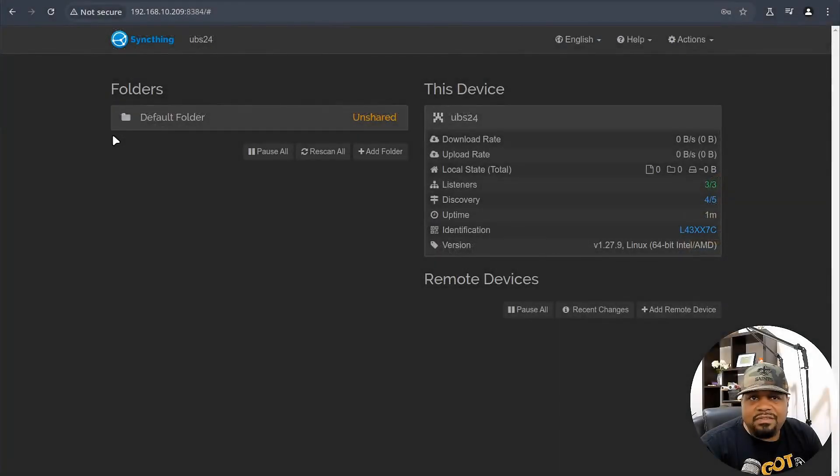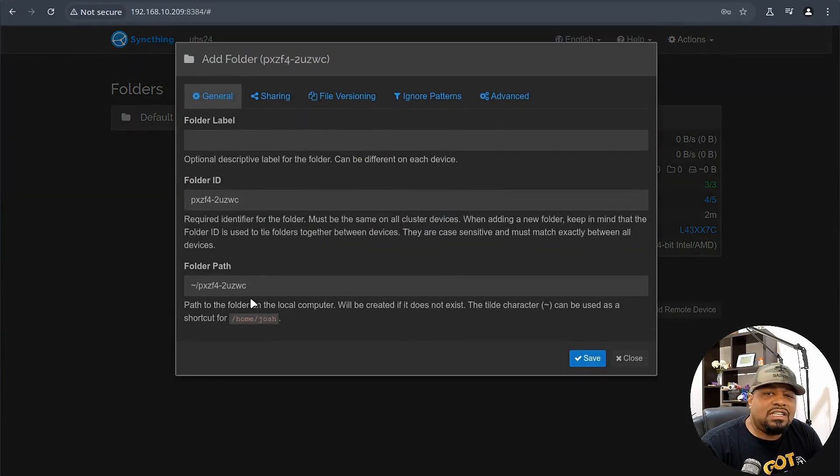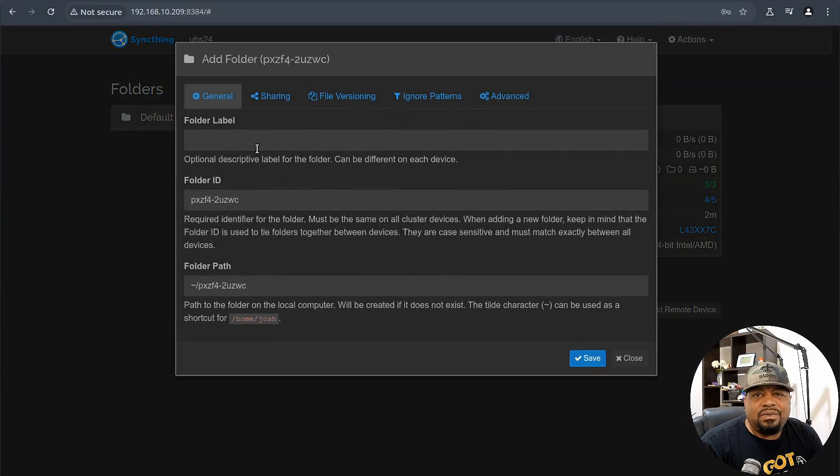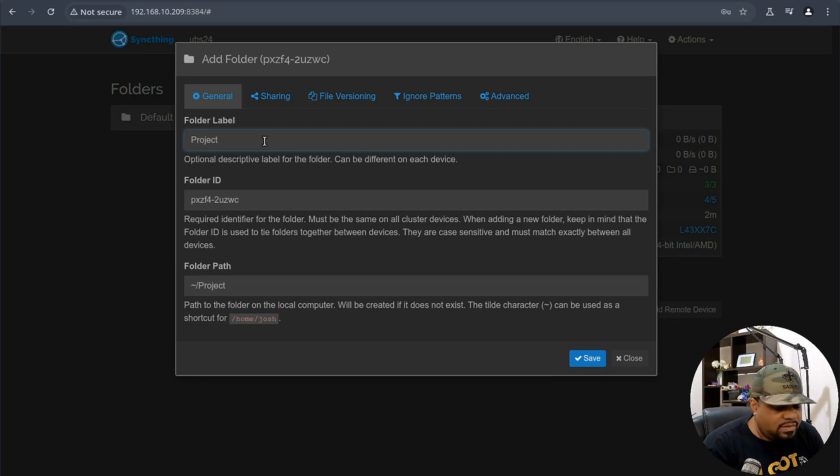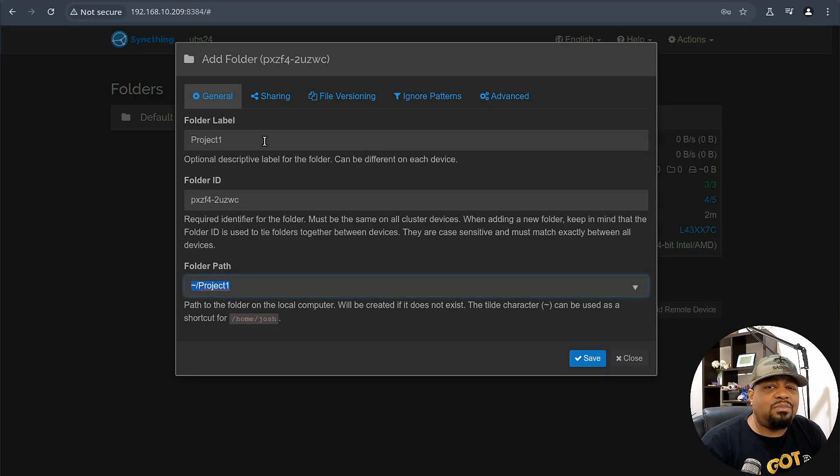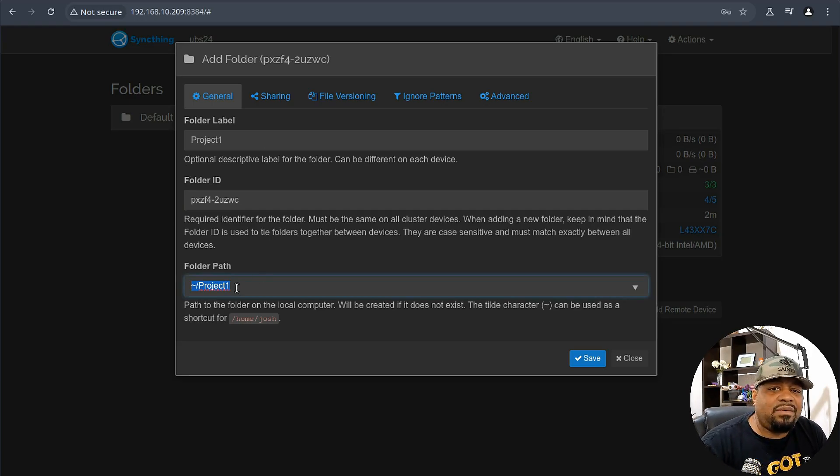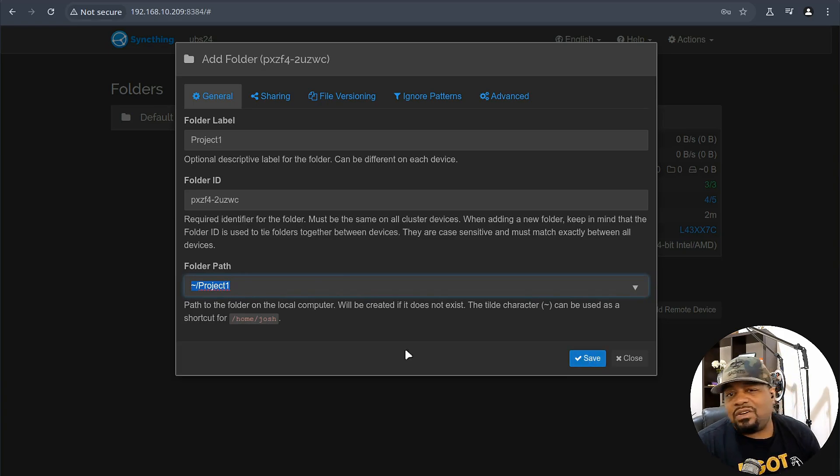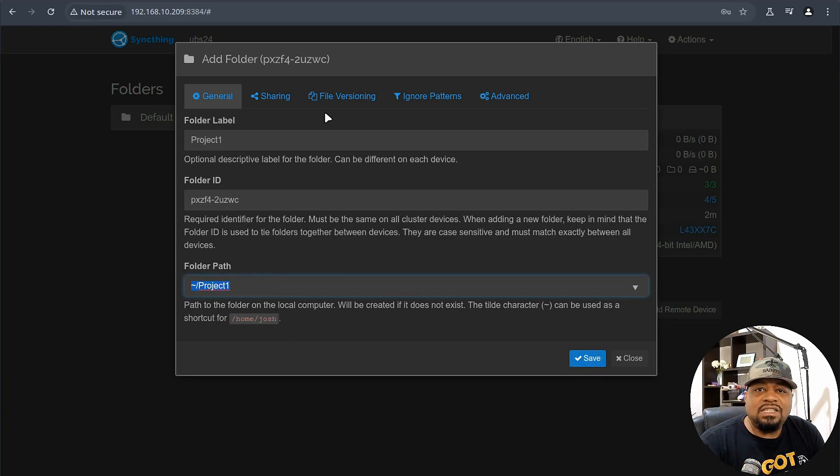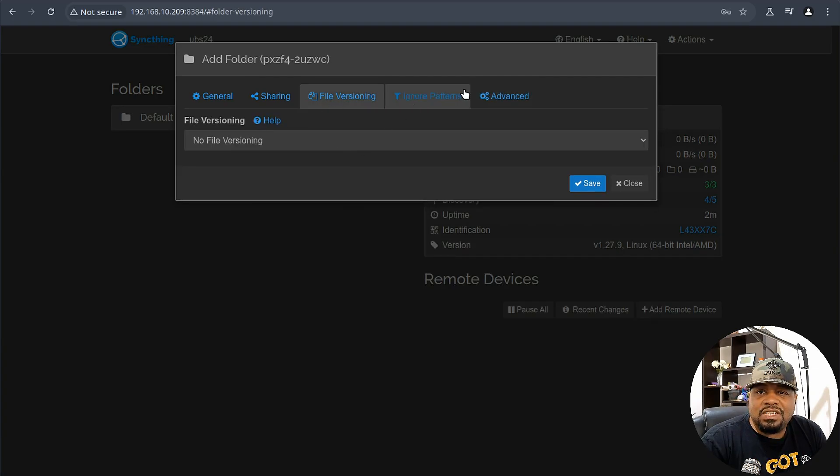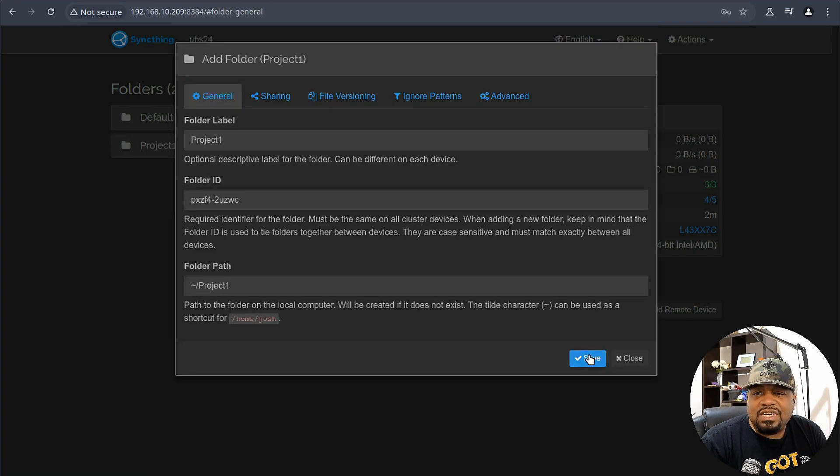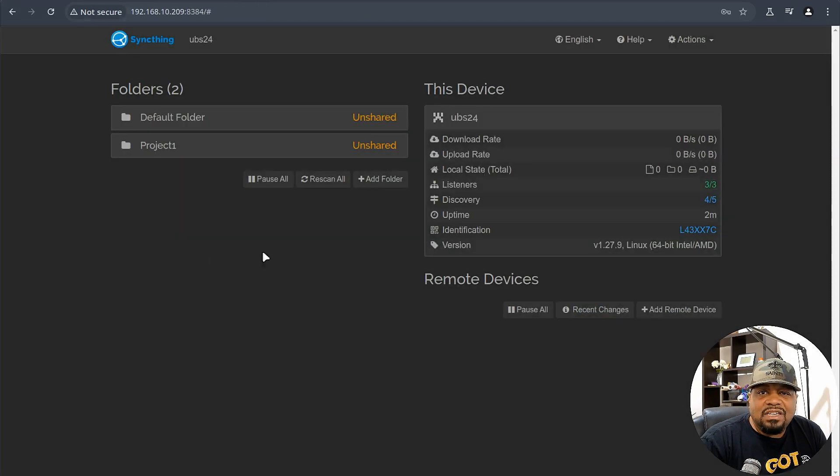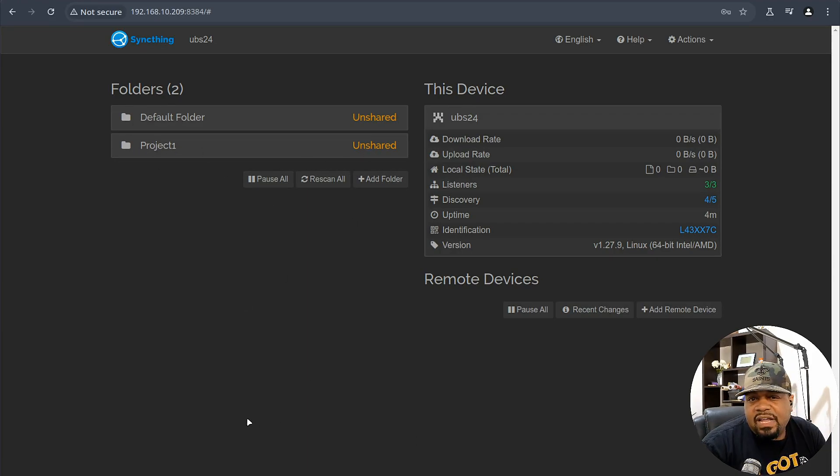Now let's switch back over to the browser right fast and add our share. One thing you need to know is that location. So if you stored it in a different location, then you need to know what it is. So it creates a folder ID. You can put a label up here. We can just name it project-one. Boom. And then all we have to do is it already found the folder based on the name that we typed in there. And it's within our home directory, project-one, good to go. So home/josh, and then boom, we're good to go. So let's go and hit save. You can go through and check it out. You can turn on file versioning, ignore patterns. And that's some of the features I was telling you about, and then some advanced features. So let's just hit save, good to go. And that's our project-one share that we have out there. And right now it's unshared at the moment.